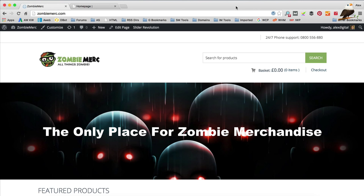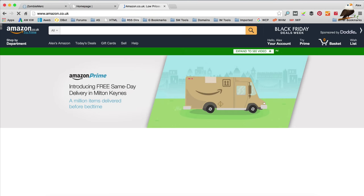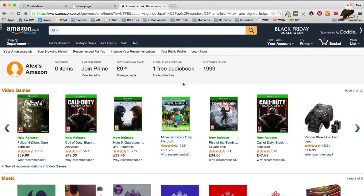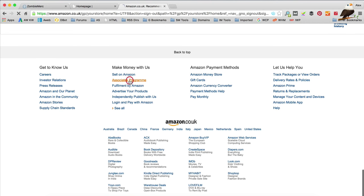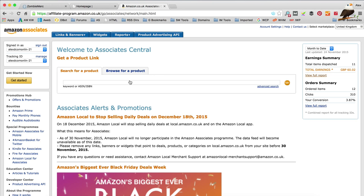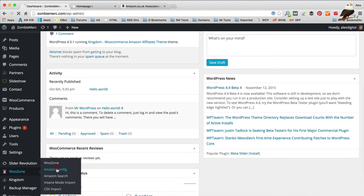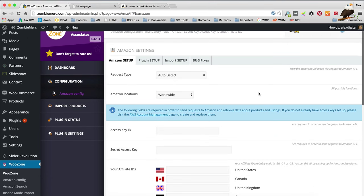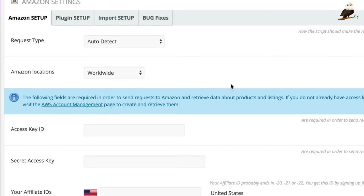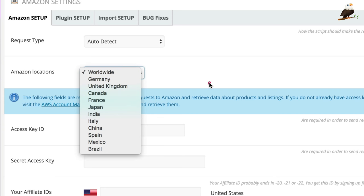Before we can start adding products, you need to make sure you've got an Amazon Associates account. If you haven't got one, go to your local Amazon site — mine is amazon.co.uk, yours might be amazon.com — scroll down to the bottom and find the Associates Programme. Click through and fill in the form to get set up. Then back in the website, go to the dashboard, down to WooZone and then Amazon Config, and we can start setting up the configuration. You can leave the location set to worldwide, or if you're working in a particular country, set the Amazon location there.